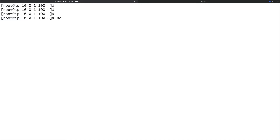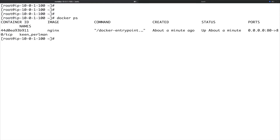Now let's see how we can stop and start a container. If I do docker ps we have a container running. To stop a running container, the command is docker stop — you can either use the container name, which is something like 'keen_perlman', or you can grab the ID. We'll use the ID.